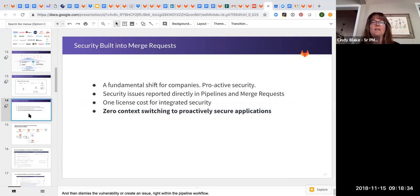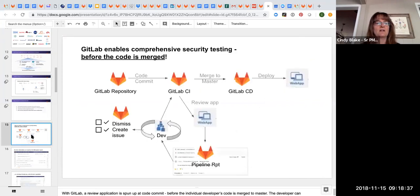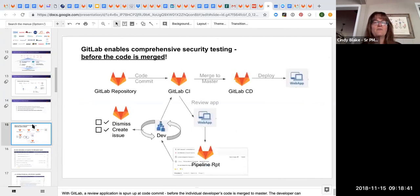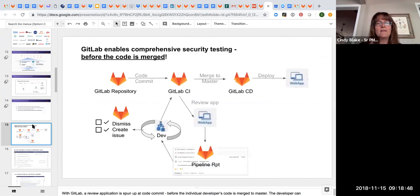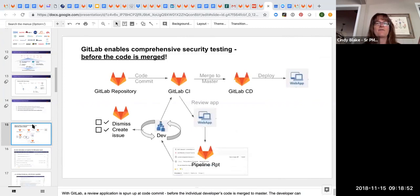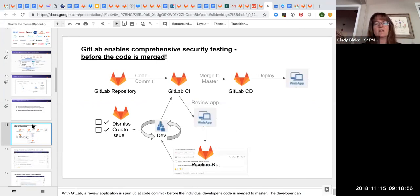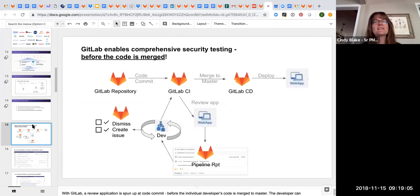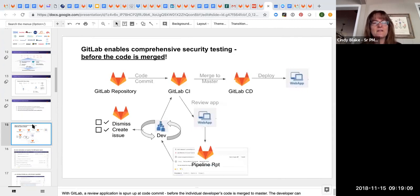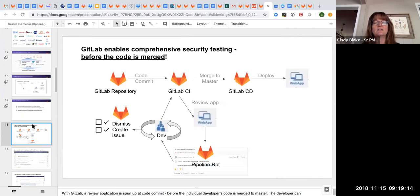So by having that review app, we can do the... the review app is a working application and it allows the dynamic testing to be done on the review app in that individual developer's workspace. So before they've merged their code with anyone else's, they can see if what they created causes any new vulnerabilities to be found.